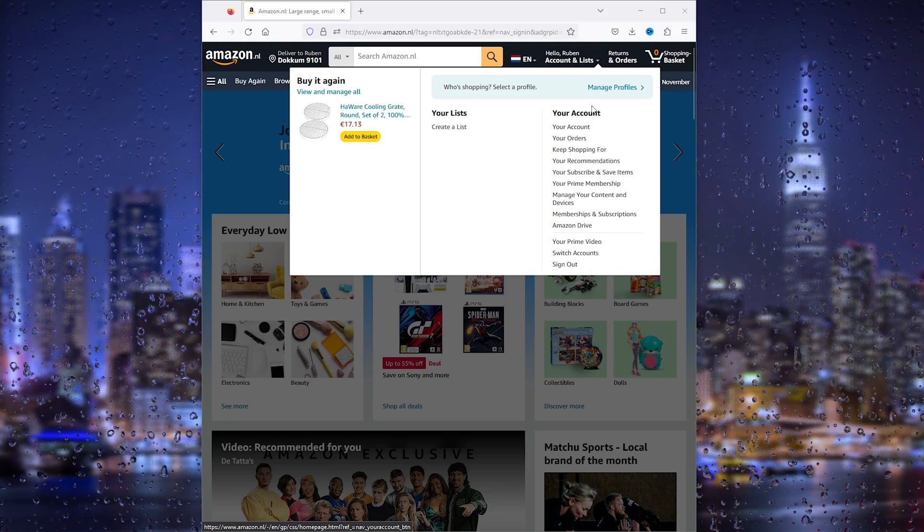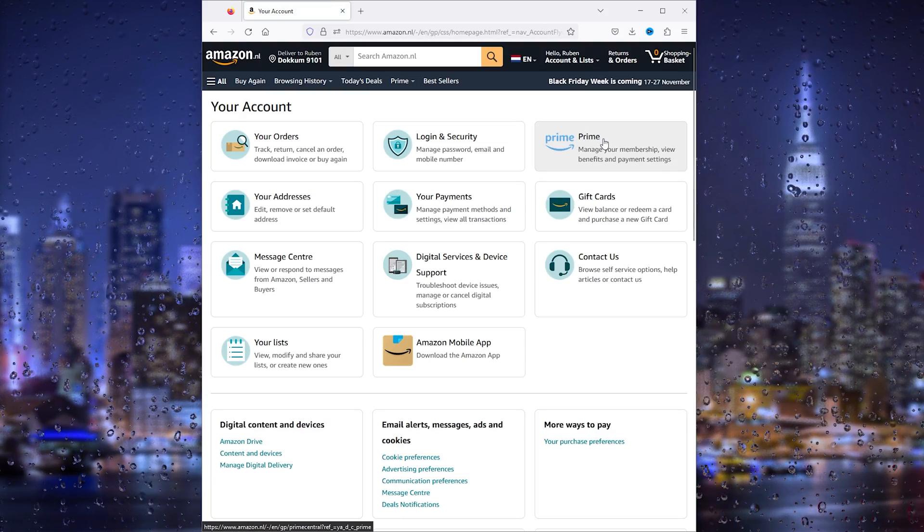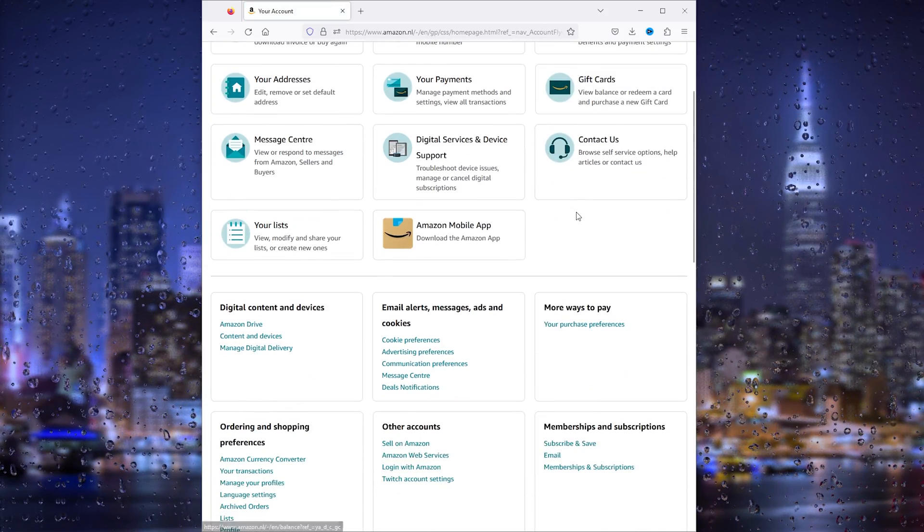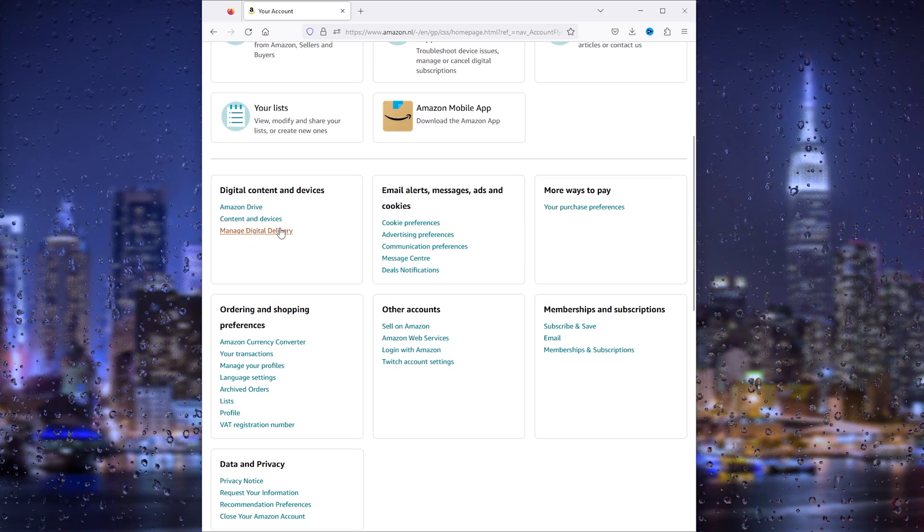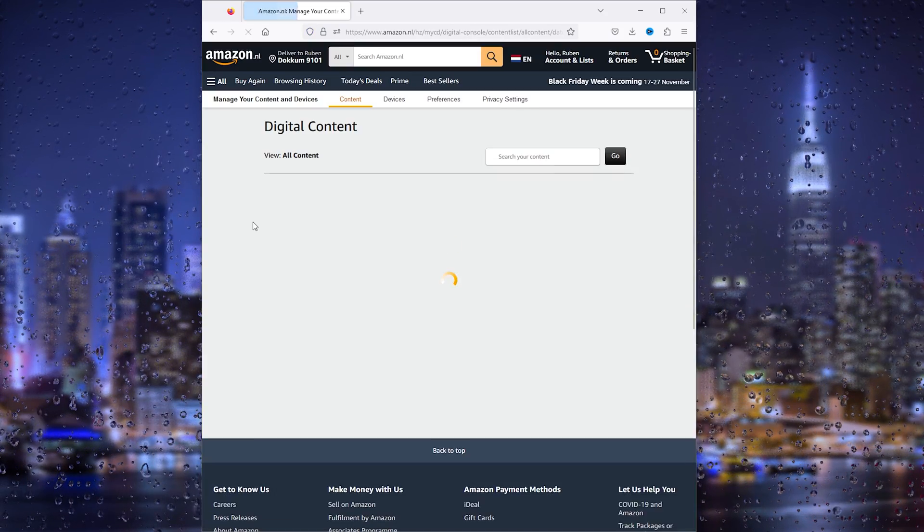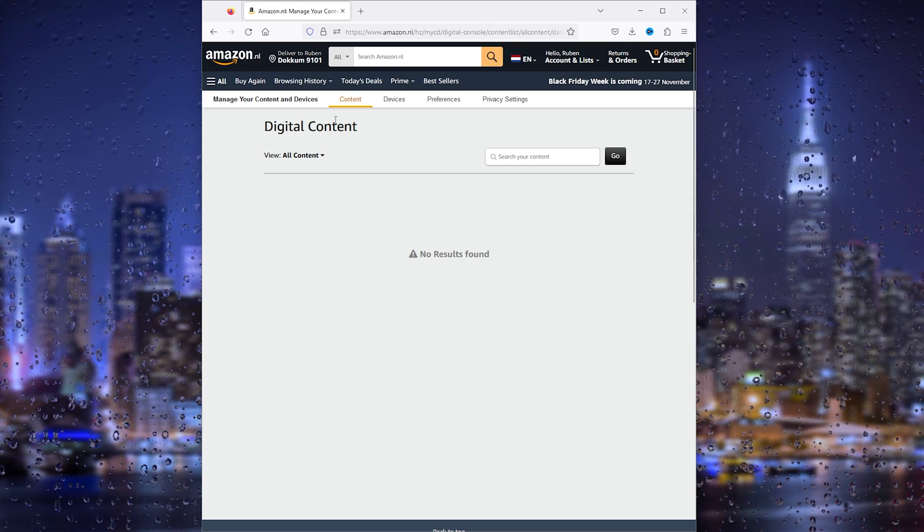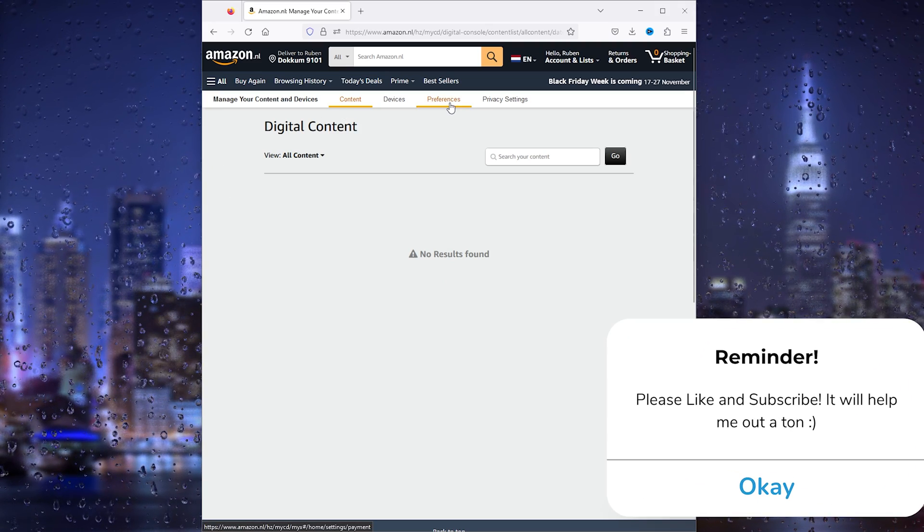You can go to your account and from here scroll down till you find Digital Content and Devices. It's very important that you don't go to Content, but you go to Preferences.